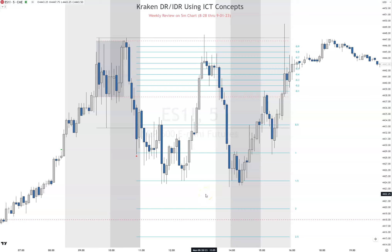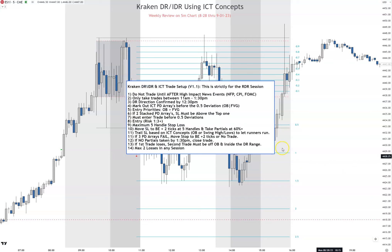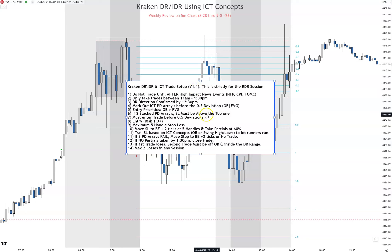Hey everybody, welcome back to the channel. Today I want to do the weekly review on the five-minute chart for the Kraken DR using ICT concepts. This is the model I use to trade between 11 a.m. and 1:30 p.m. Eastern time, in between the two silver bullet hours. I've kind of made this model and I'm calling it the Kraken DR model. This is version 1.1 and I have several people helping back-test this, editing it as we go.